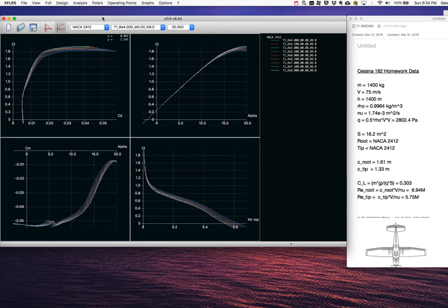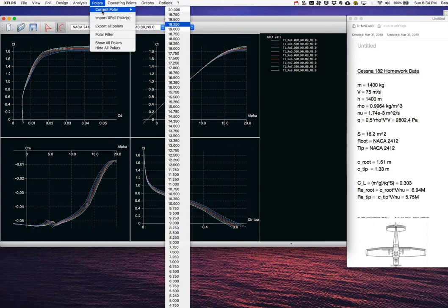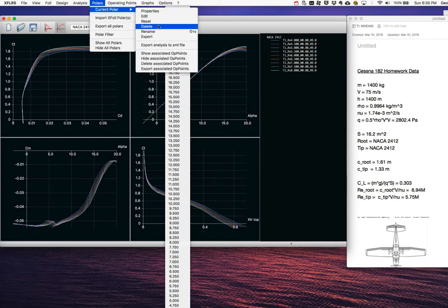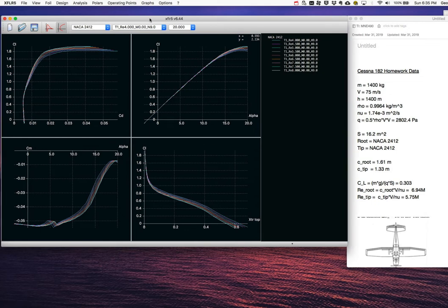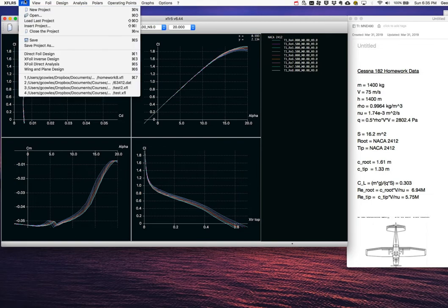The 2D performance data is done. You can filter the view to individual polars using Polars > Current Polar > Show Only Certain Operating Points if you have too much data. But we're going to move on to the 3D part. The next step is File > Wing and Plane Design to build a 3D wing.